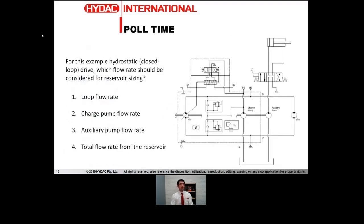Poll time — let's have a look at how everyone went. Most people answered total flow rate from the reservoir, which is the correct answer. In this case, the tendency is to just talk about the charge pump because that is the traditional answer and is often very correct. But if you've got any other consumers in your circuit or other pumps contributing to the flow rate of your tank, you need to take them into consideration as well — otherwise you have the risk of having a very sloshed and mixed up tank or having issues with inadequate oil.